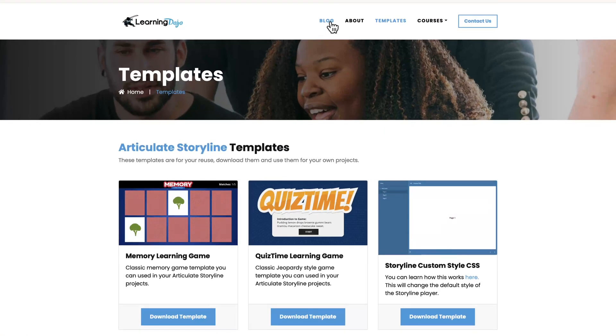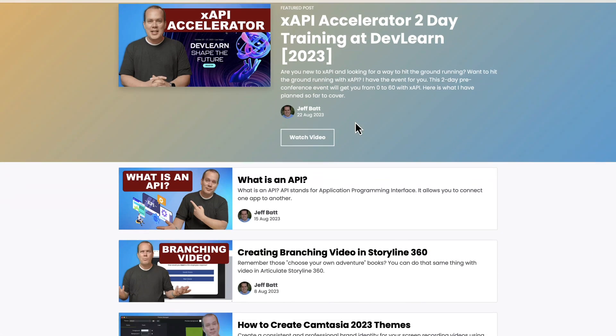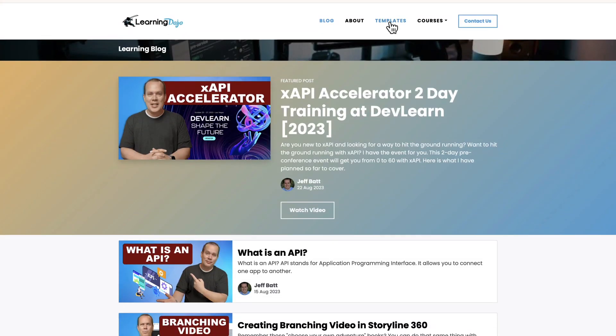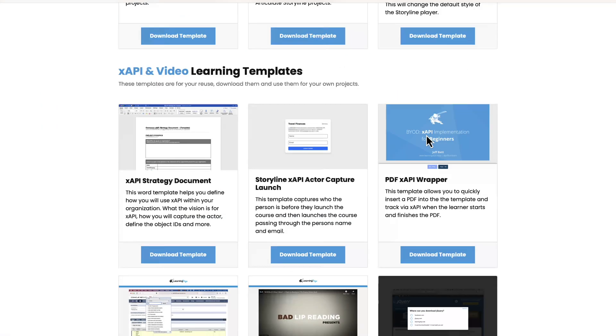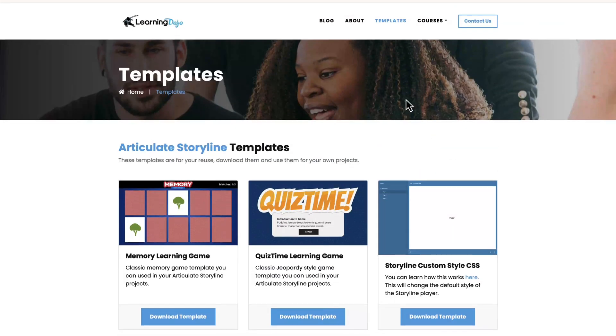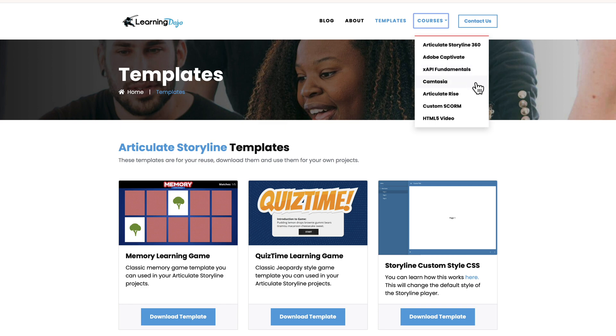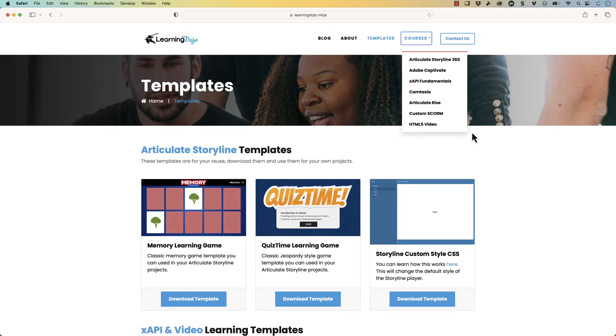If you wanted to check more tips and tricks, you can head on over to learningdojo.ninja. You can check out my blog. I have weekly blog posts where you can check out all different tips and tricks. I also have free templates that you can download in Articulate Storyline 360, XAPI, and video templates. I also have full courses that cover everything from A to Z in Articulate Storyline 360, Adobe Captivate, XAPI Fundamentals, Camtasia, Articulate Rise, Custom Scorm, and HTML5 video.